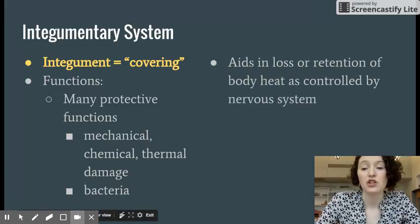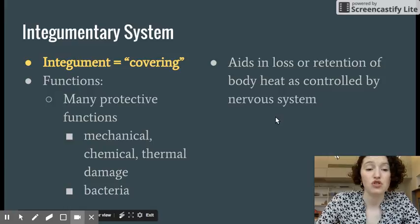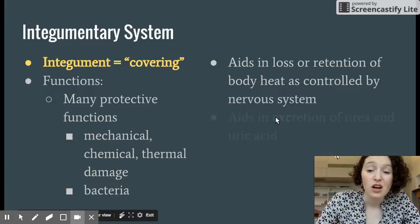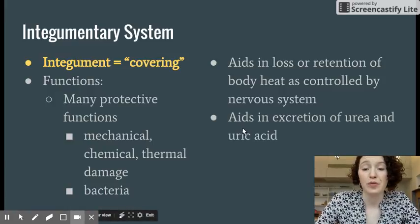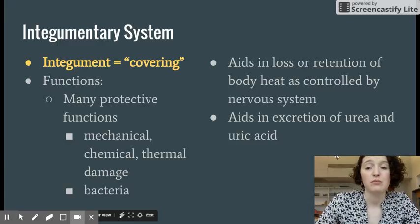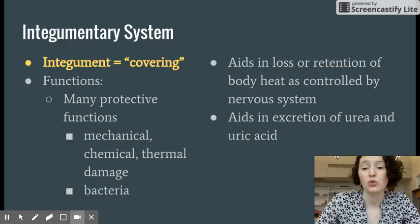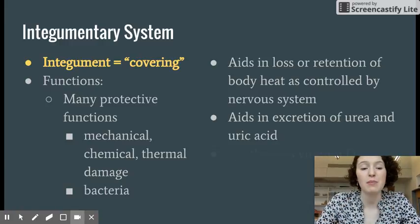The skin also aids in the loss or retention of body heat, prevents drying out, and can aid in the excretion of urea and uric acid to help remove waste from the body.